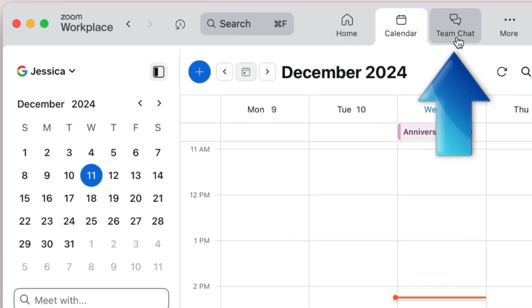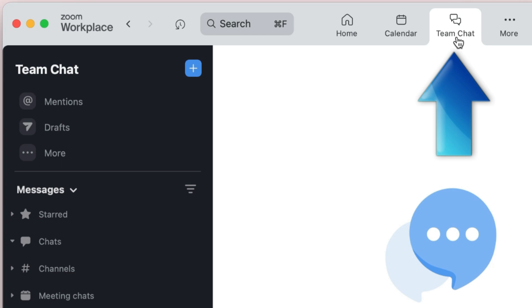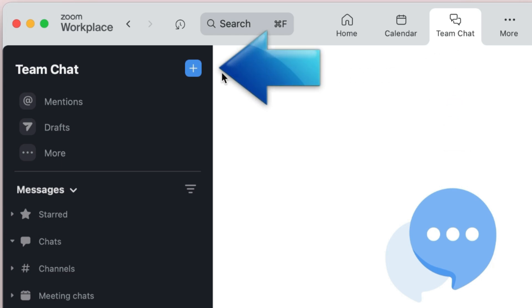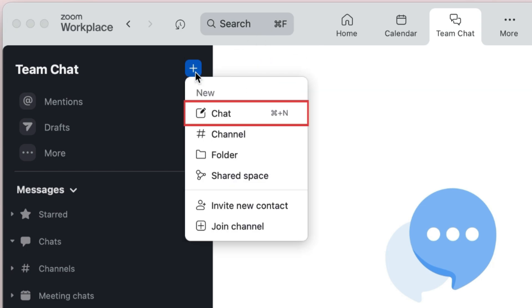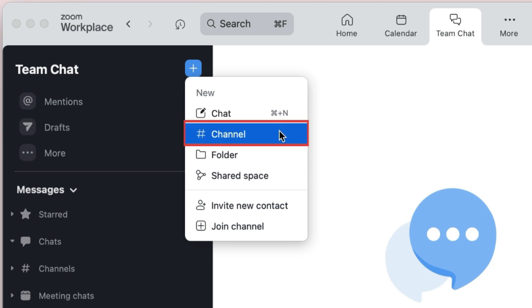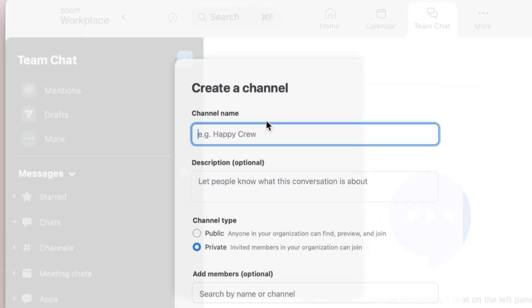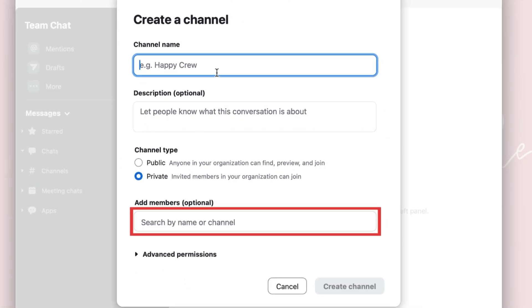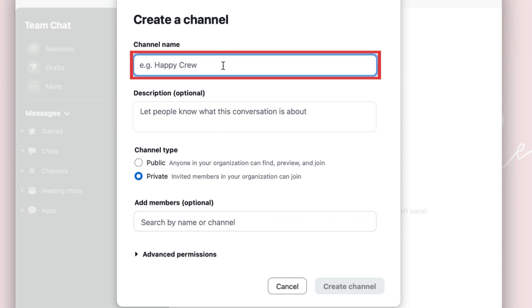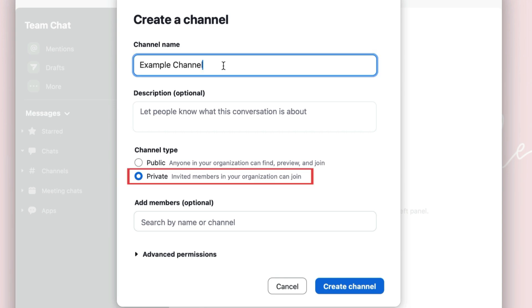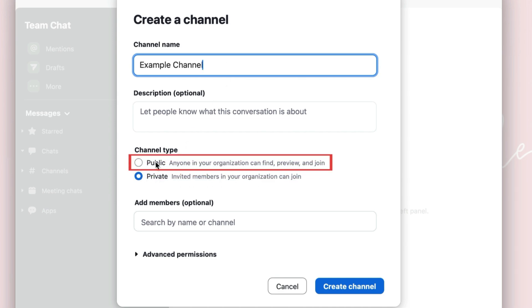In the Team Chat tab, you can send messages to your contacts. Click the plus sign to start a new conversation. Then click Chat if you just want to have a quick conversation, or Channel if you're looking to create a permanent chat room for you and your colleagues. Then type in the names of the contacts you want to add to the chat or channel. If you're creating a channel, type in a channel name. You can choose to make the channel private so only those invited can join, or public so anyone in your organization can join. Then click Create Channel.